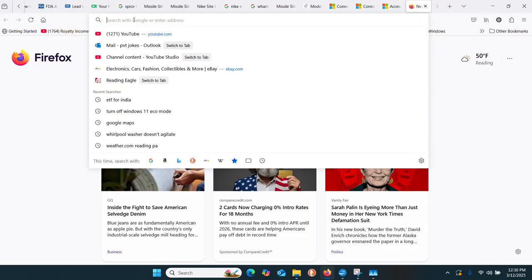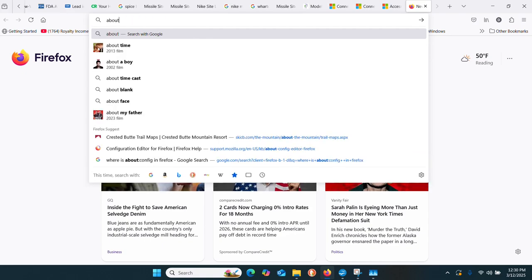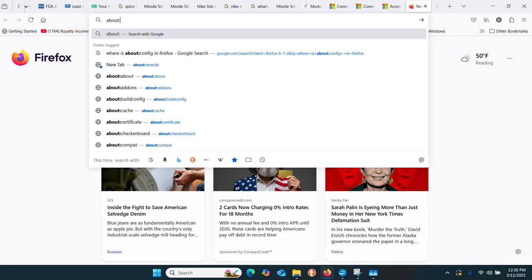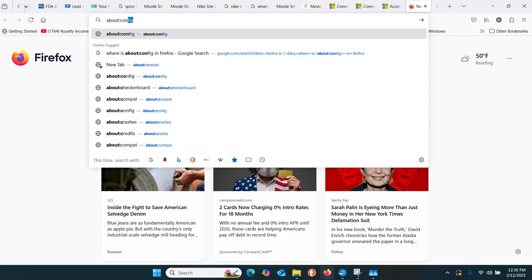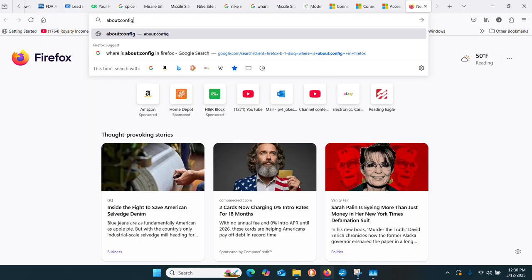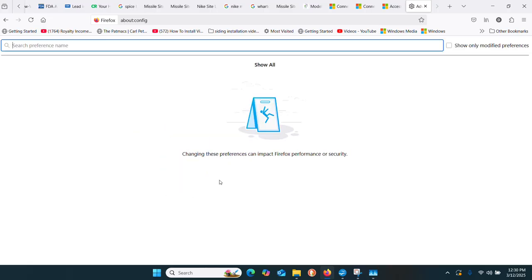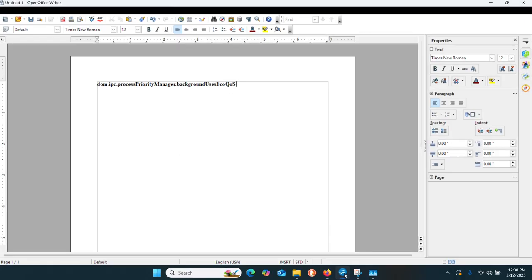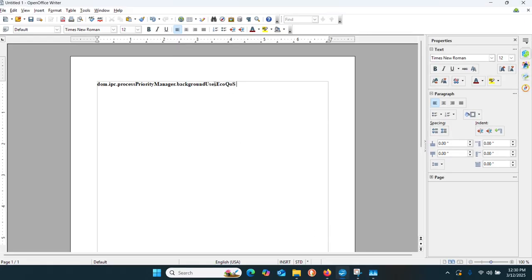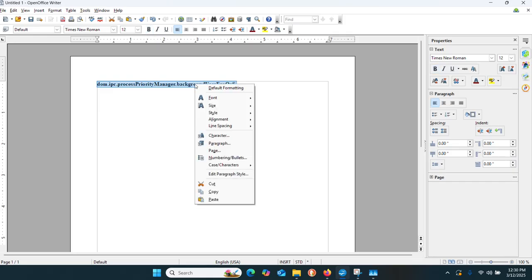Type in about:config, no spaces, into the search box. Then accept. I'll put a copy of this into the box below the video. Copy and paste it into the box.